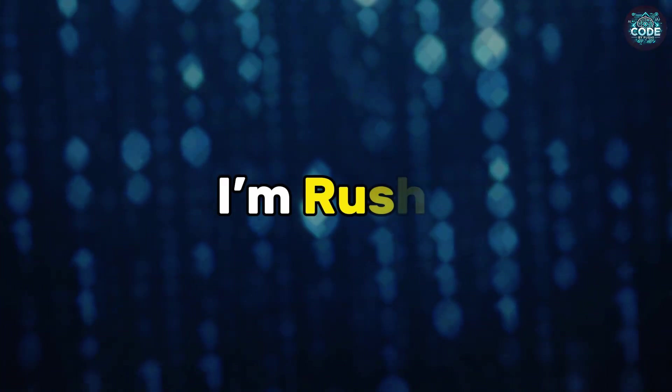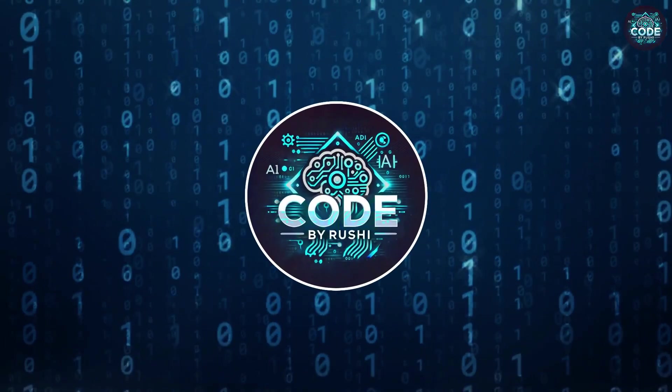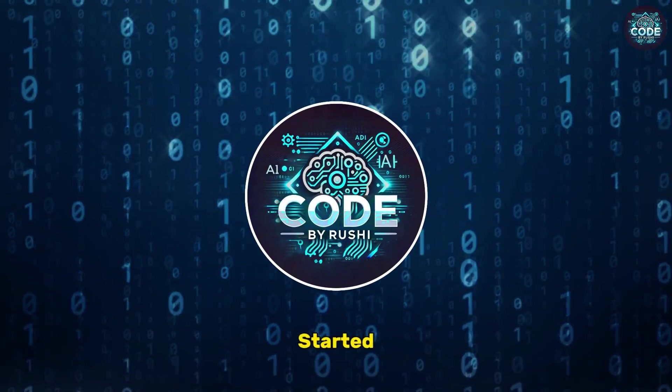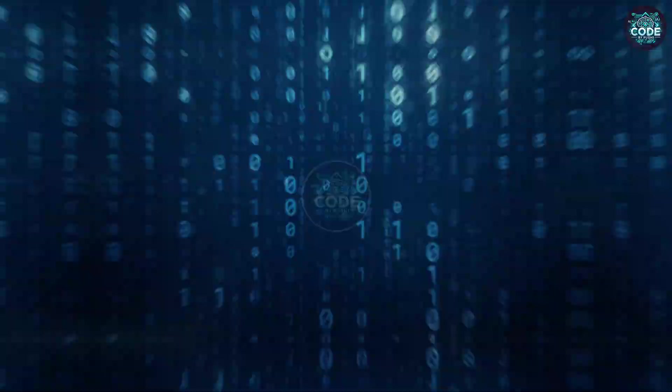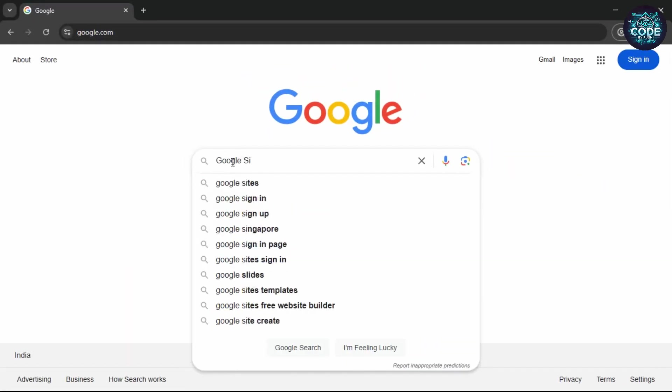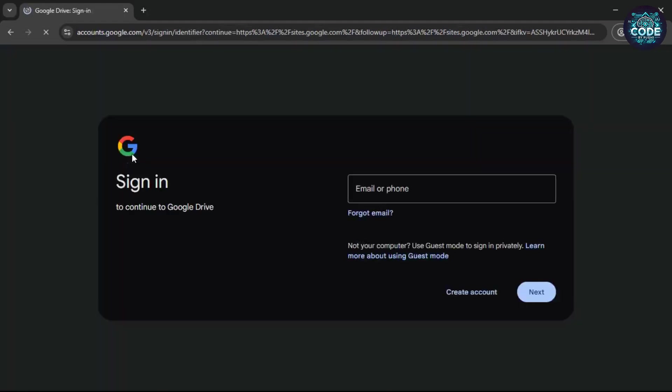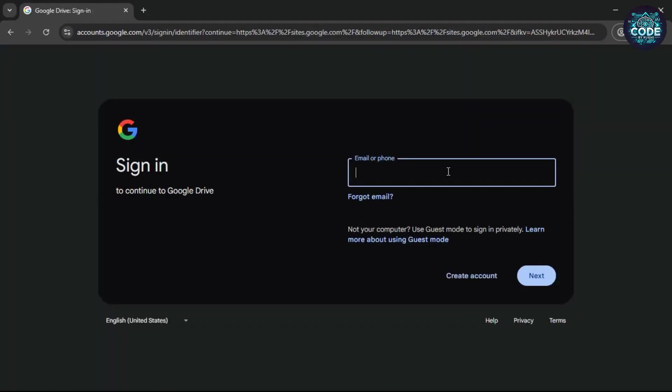Hi I am Rushi and you are watching Code by Rushi. Let's get started. Open any browser and search for Google site, then hit enter. Open the first link and sign up with your Google account.